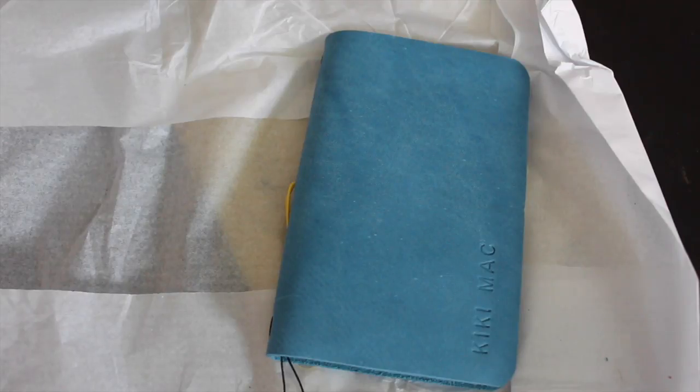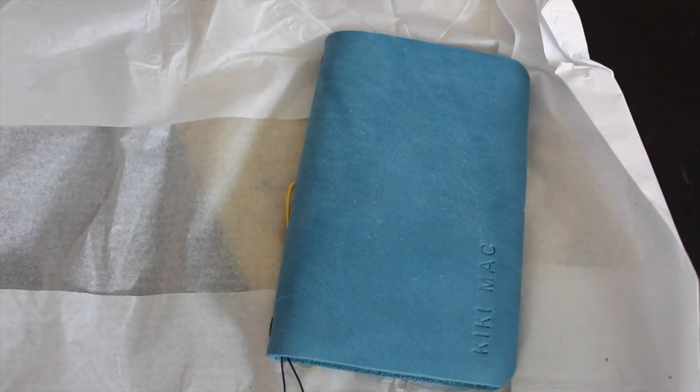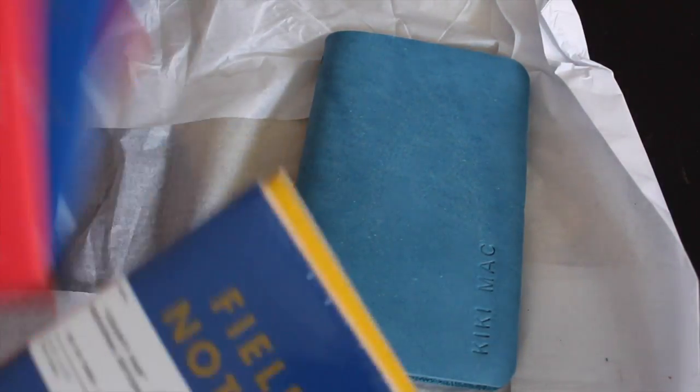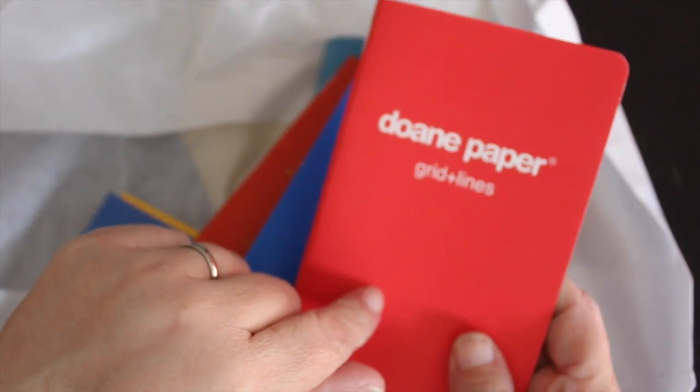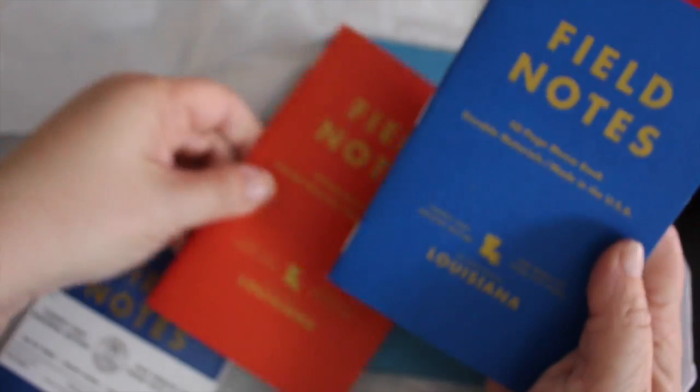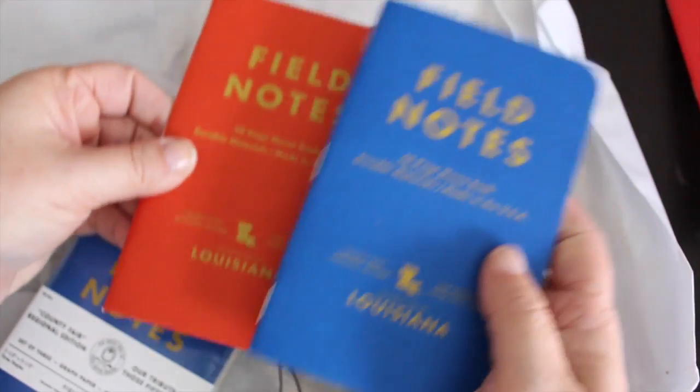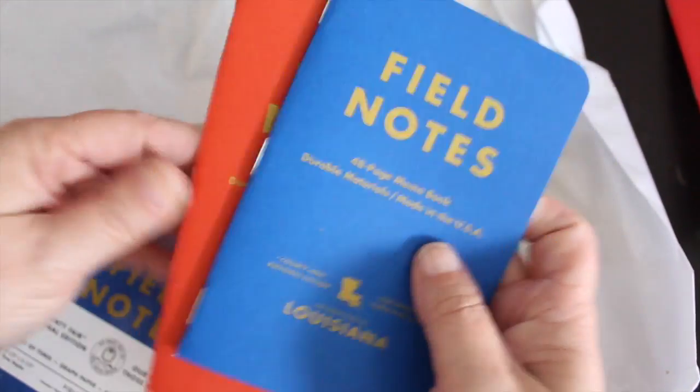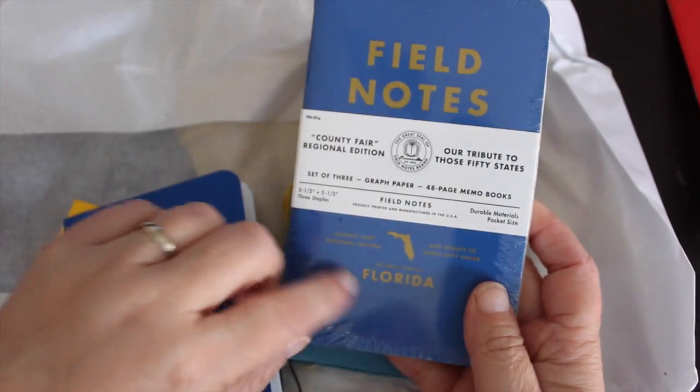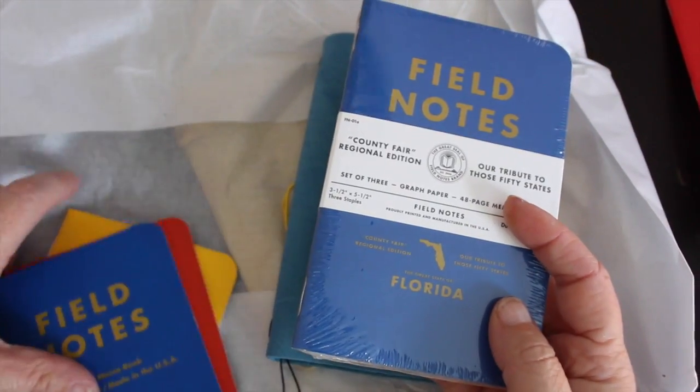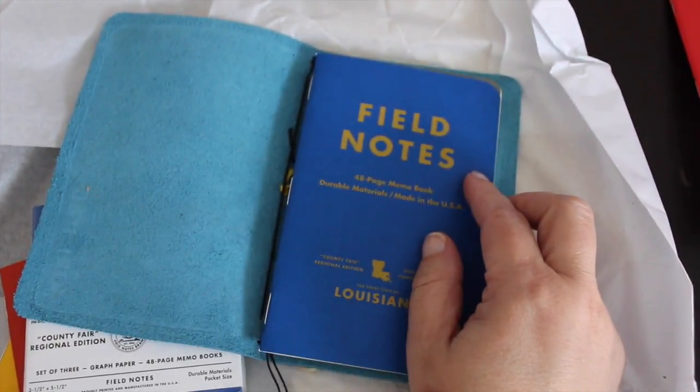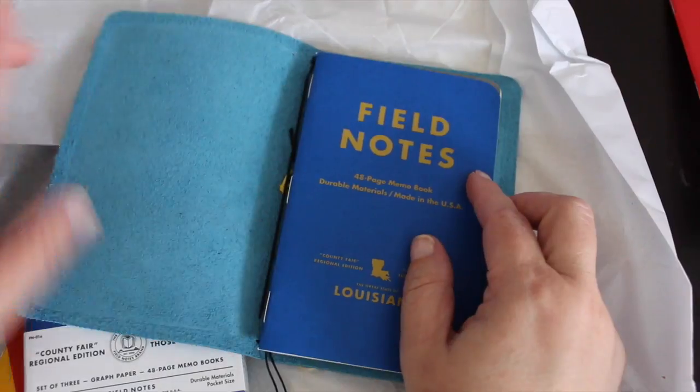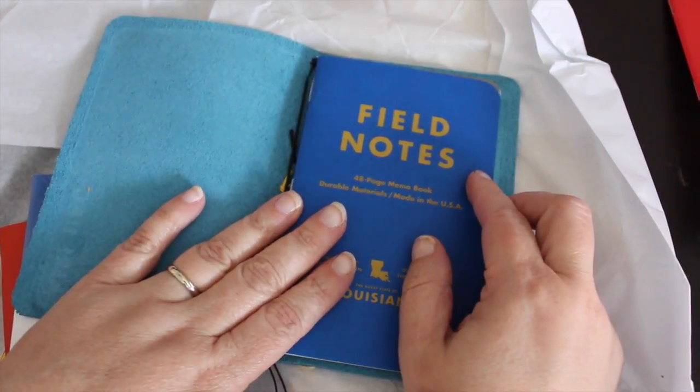All right so here are the field notes that I'm going to put in. This is a dot paper notebook I'll put that link below, it is field note size but it has grids and lines. But these are the field notes that will go in it. This one says Louisiana and then these I haven't opened yet says Florida and they should fit nicely in here.